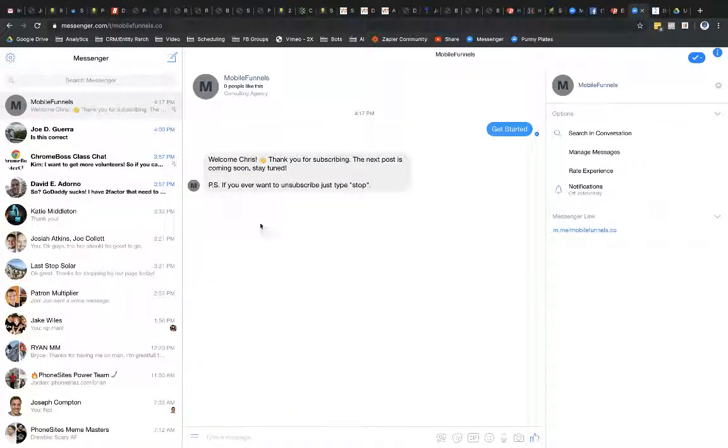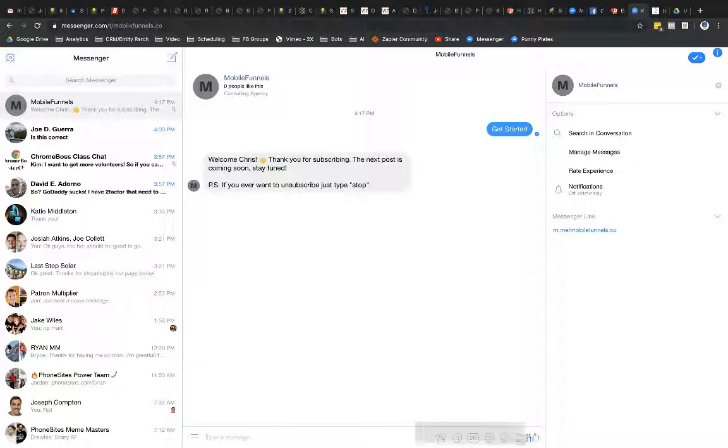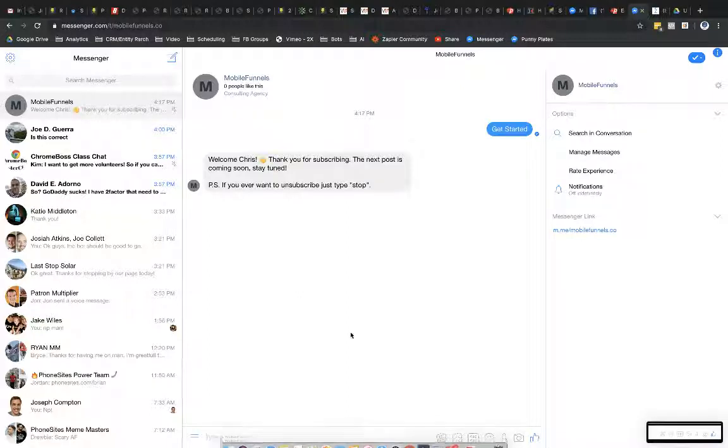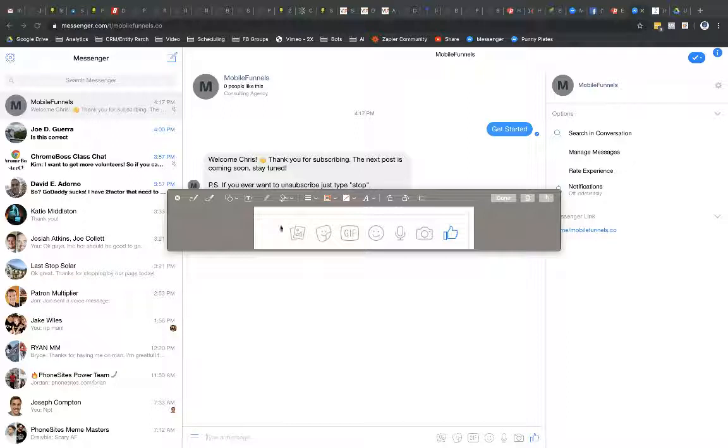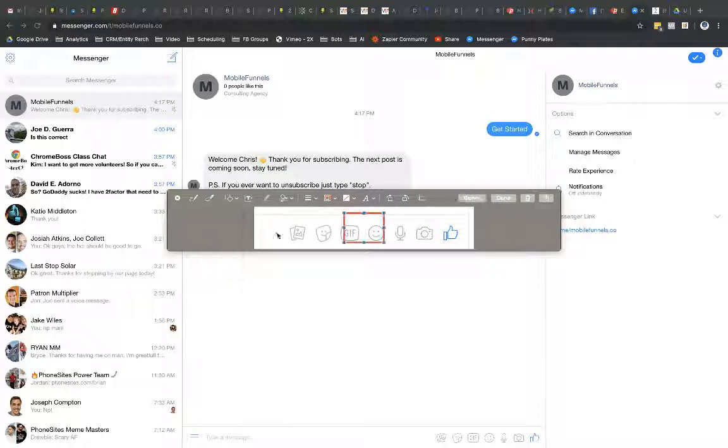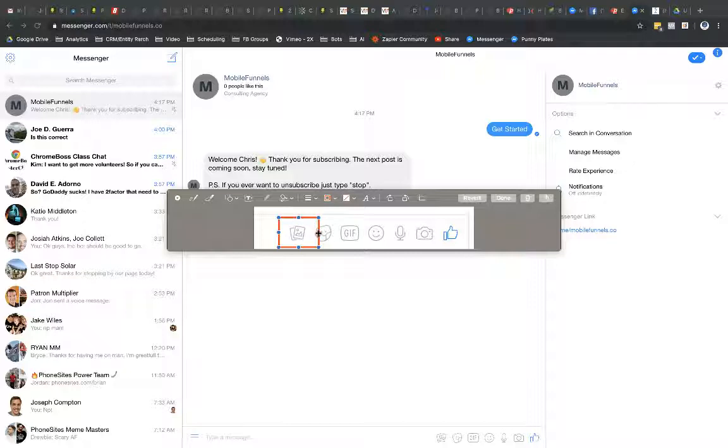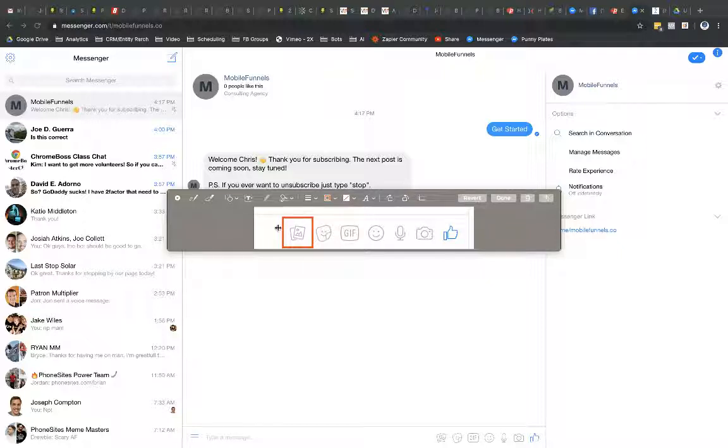And I'm going to take a screenshot of this really quickly of these options that they have in Messenger. And then I'm going to edit this really quickly. So let's see here. I'm going to make a box around. Okay. Perfect. And yeah, that's good enough. Select done.